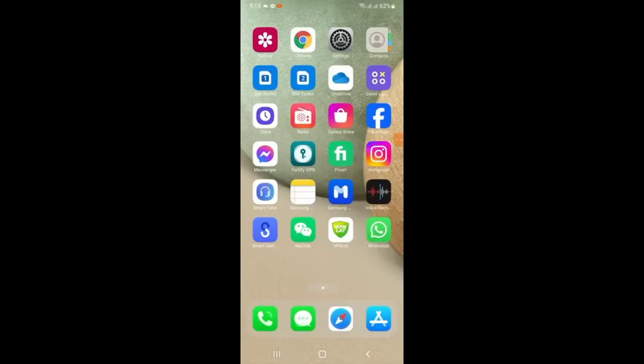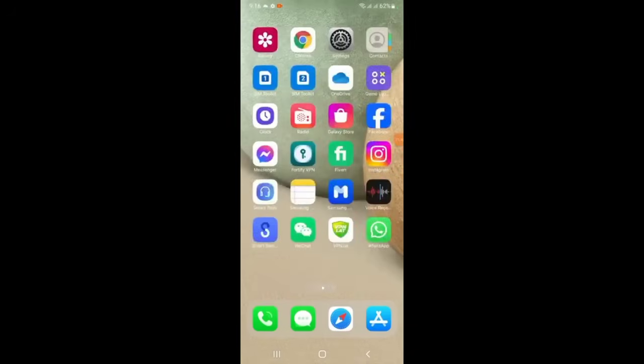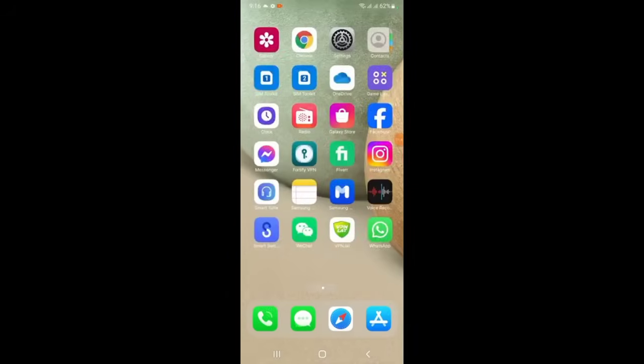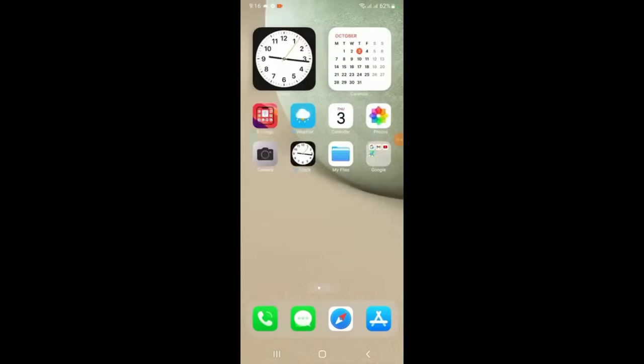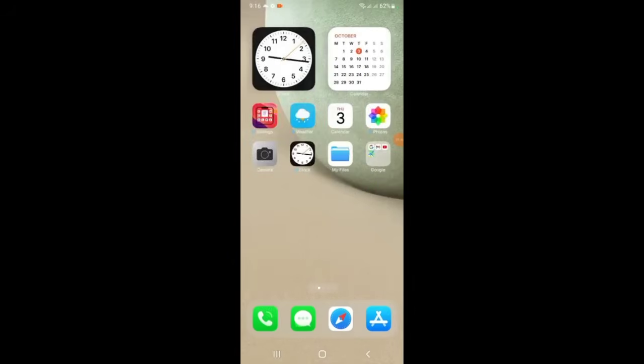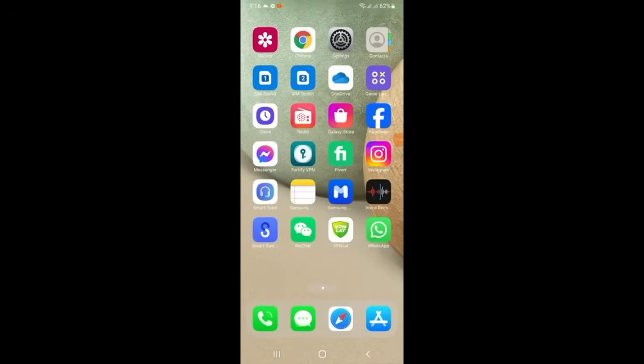You see the features have changed to iOS. This is how you can change your features to iOS. Please subscribe to my channel. Thank you.